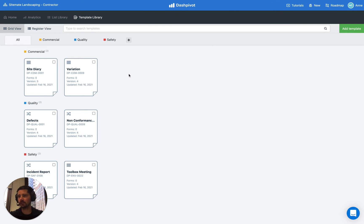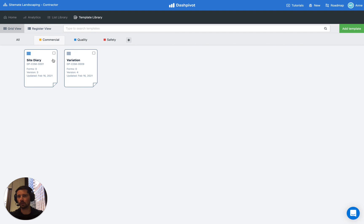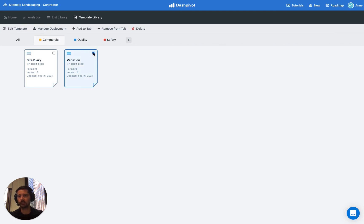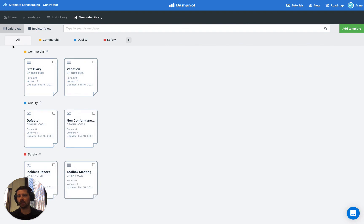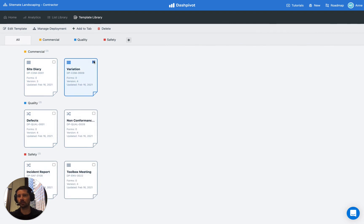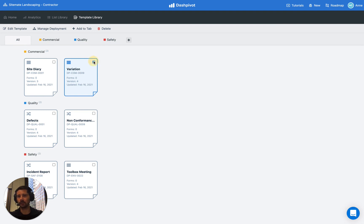And last but not least, removing a template from a tab works the exact same way. So let's say that we wanted to remove this variation template from the commercial tab, we would select it and we would click the remove from tab option. Note that that actually doesn't appear if you select it in the all section because we don't have a particular tab selected. So just keep that in mind.